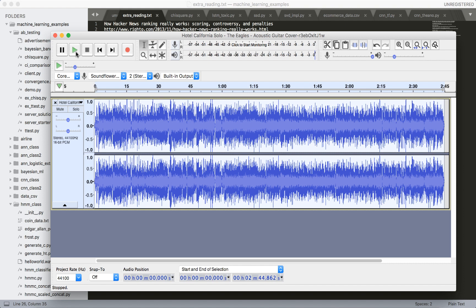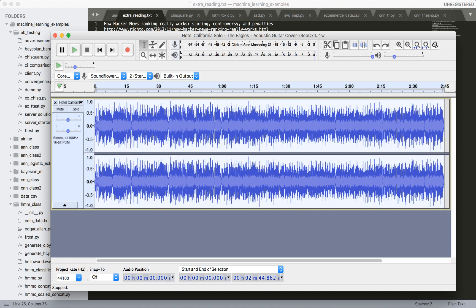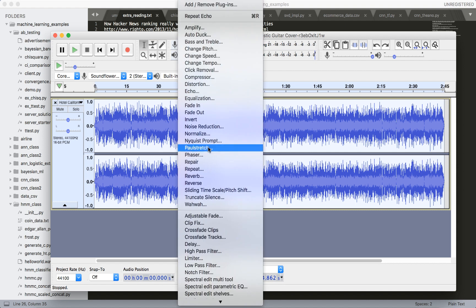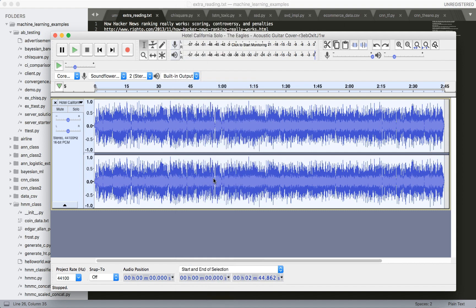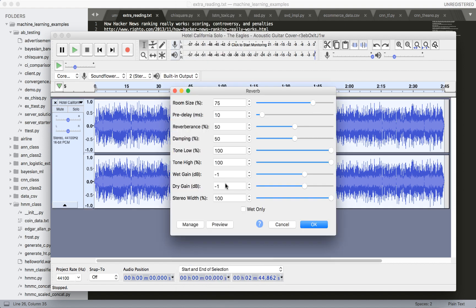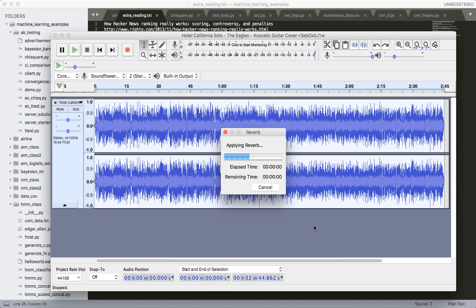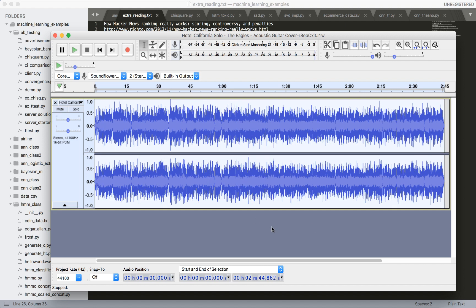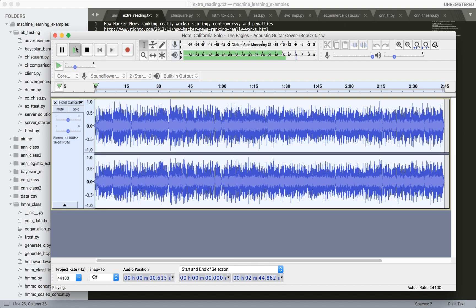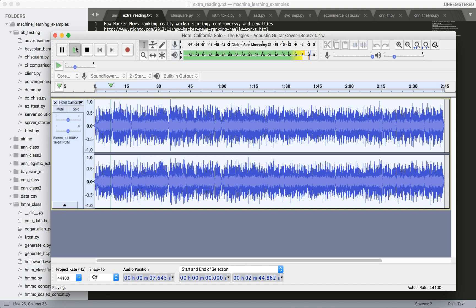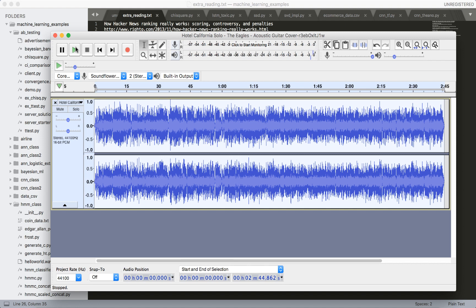So let's undo the echo now. Let's apply a new effect called reverb. Let's hit OK. All right, now I'm going to play this again. Okay, so the effect of reverb makes it kind of sound like you're in a hallway.